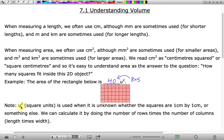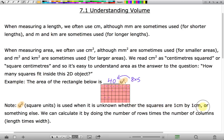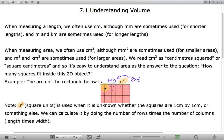Note that u squared — when it's listed as u squared here, the u squared means square units. It's used when it's unknown whether these squares are 1 centimeter by 1 centimeter or something else, since it wasn't indicated exactly the size of these squares. We can calculate it by doing the number of rows times the number of columns, so length times width.